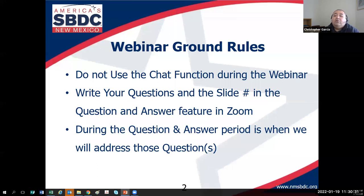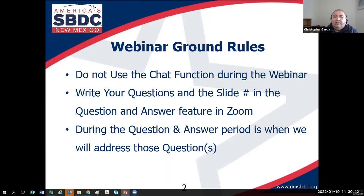Before we begin, let's go over some webinar ground rules. Everyone on the call right now is muted, so don't worry about background noise. There is a feature to raise your hand and I'll use it throughout the webinar to make sure everything's flowing.